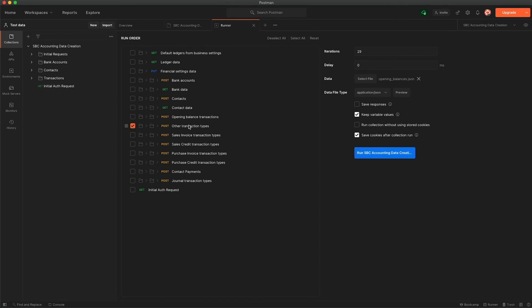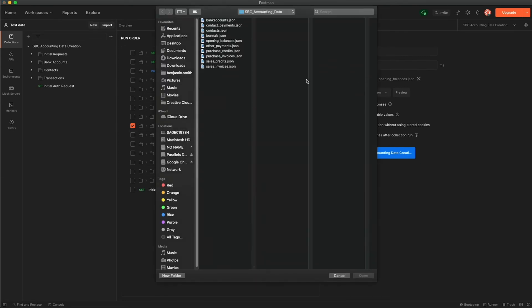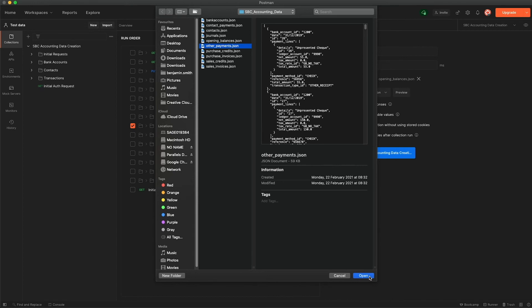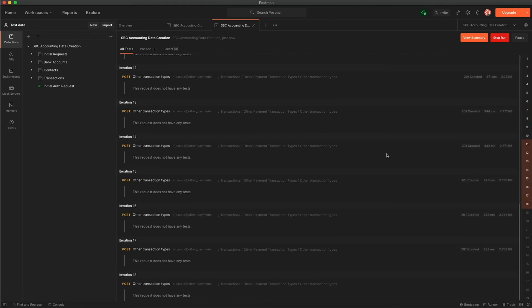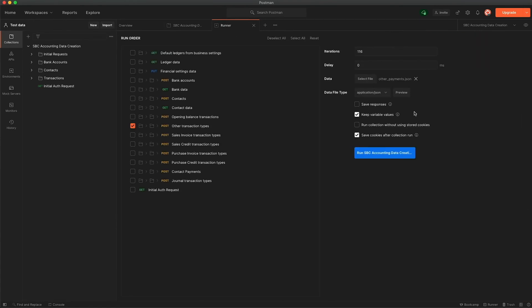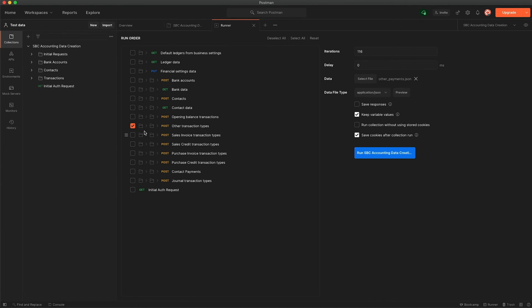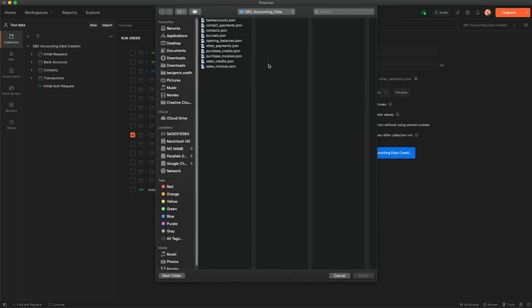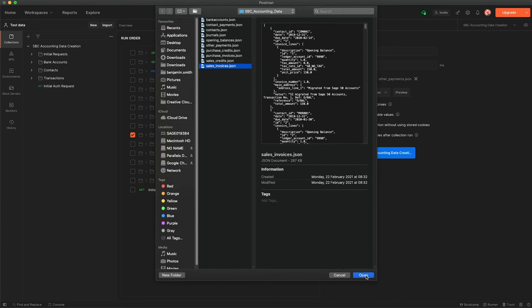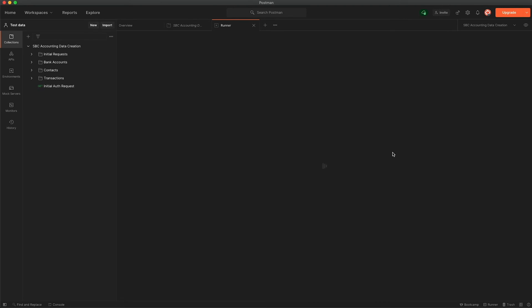We've got these other transaction types and again I should point out that for the rest of these requests it is simply all post requests so we need a data file for each one. So we highlight other transaction types, select the file, and for these it's going to be other payments, it's the only other thing I should point out. And that's your other payments or the transactions done so we'll say new. And as I say sales invoices, select the file, you can choose sales invoices, open it. It's 210 so this one will take a little while, go and get yourself a cup of tea and I'll run that again.